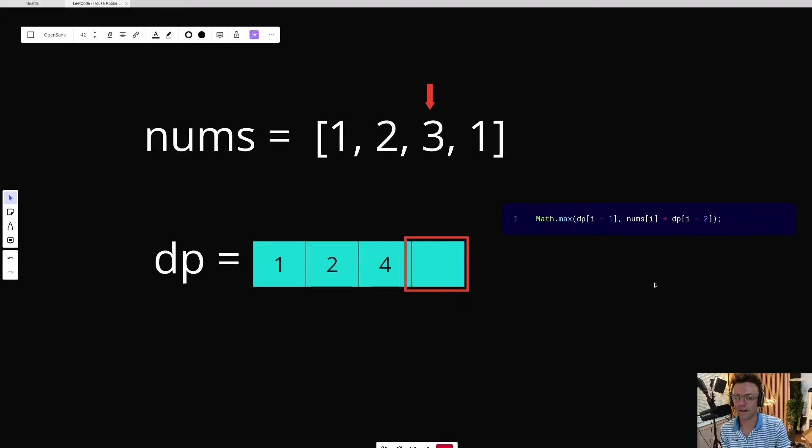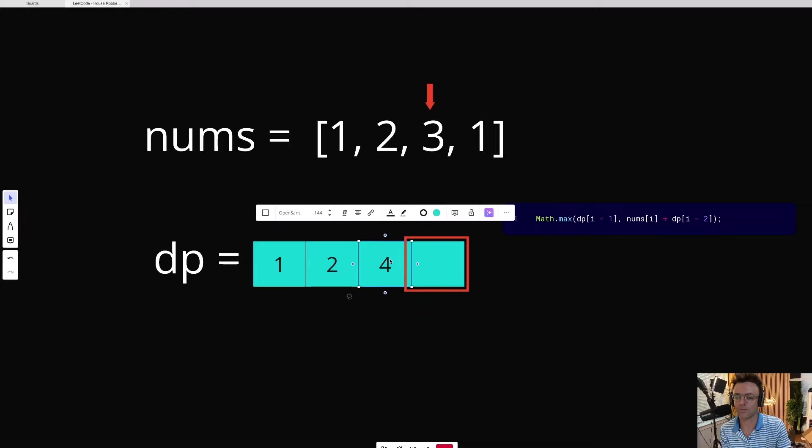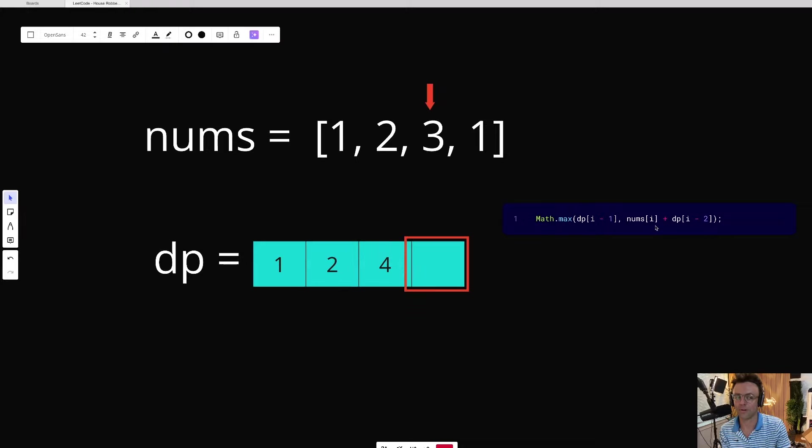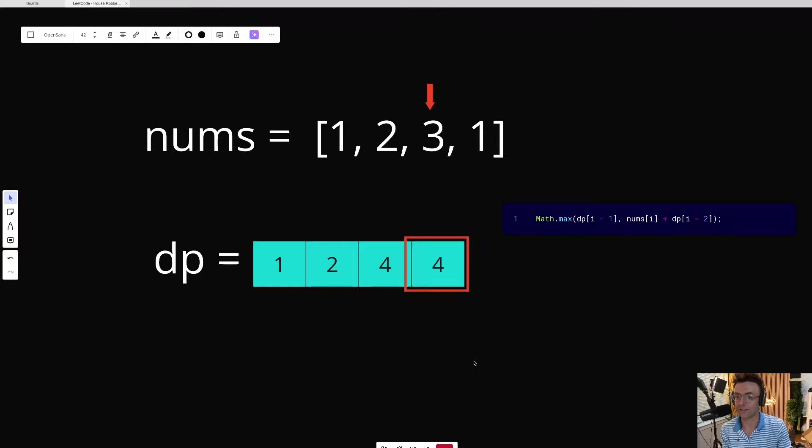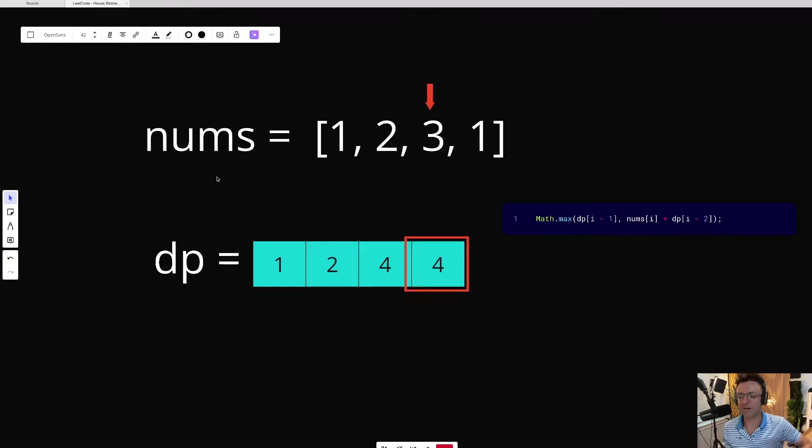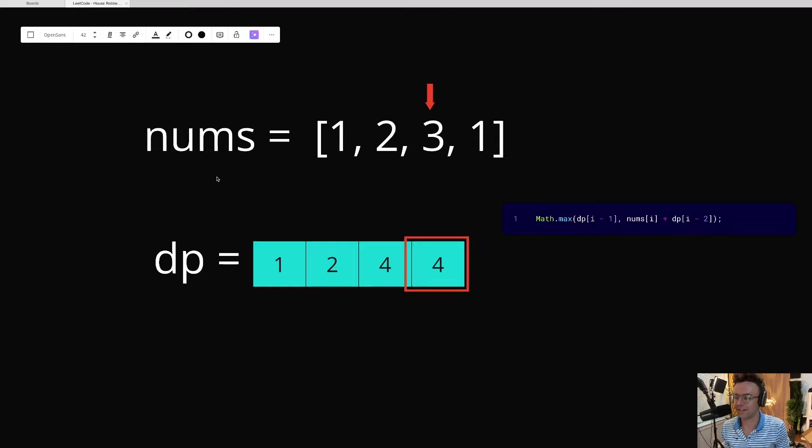Now we can do the calculation for the final amount, which is going to be four houses. And we're just going to run it through this recurrence calculation one more time. So dp[i minus one] is going to be four, nums[i] plus dp[i minus two] is going to be three. The maximum value is going to be four. And that is pretty much it.